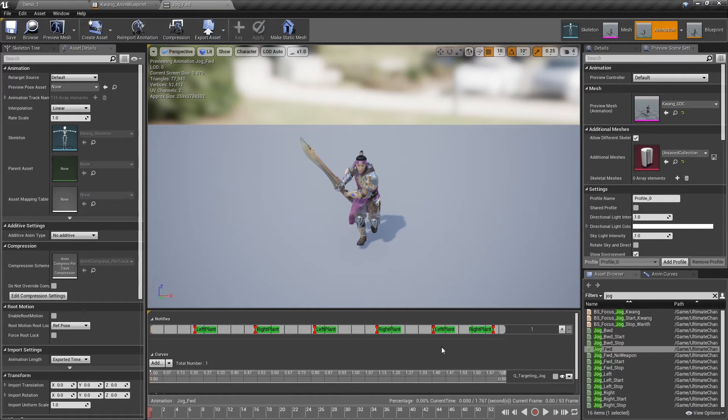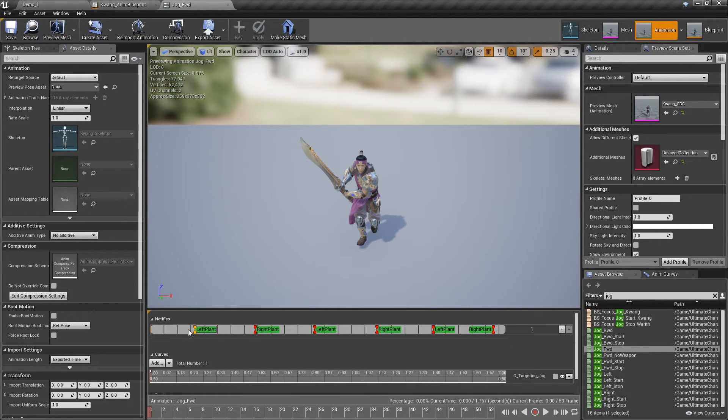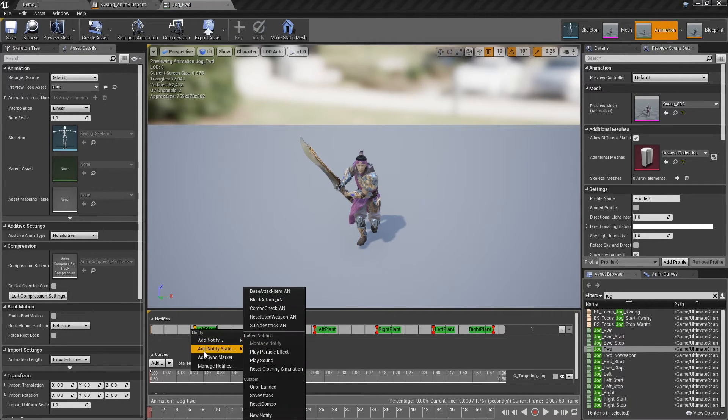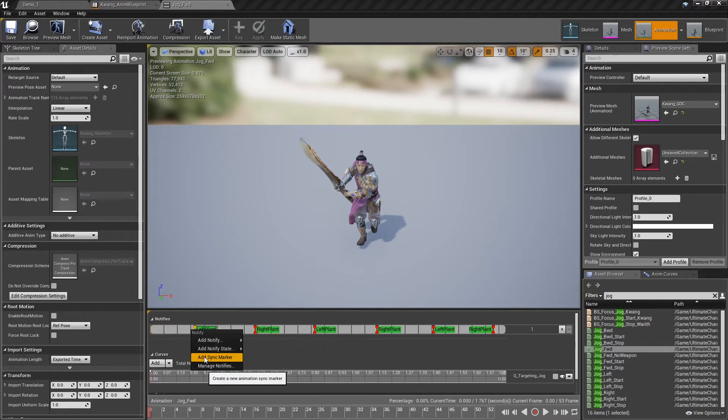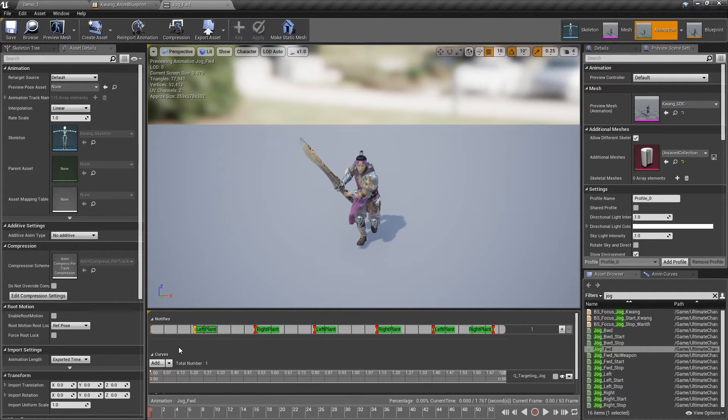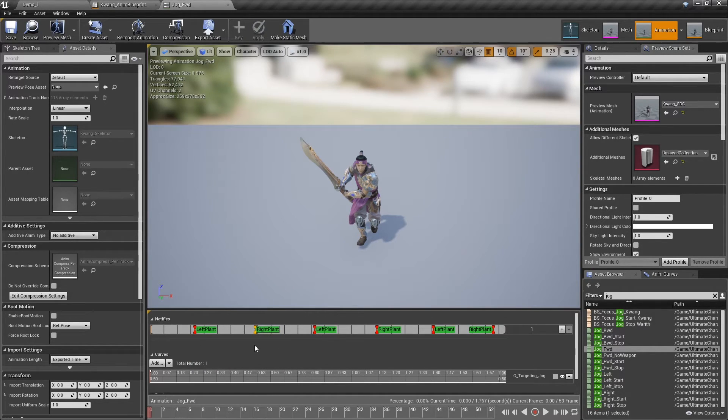Also, I want to mention animations for paragon characters. They have sync marker, and the sync group option in the animation blueprint uses these markers to sync animations.